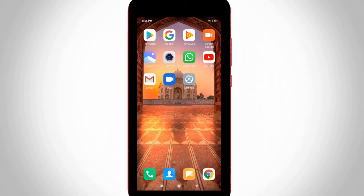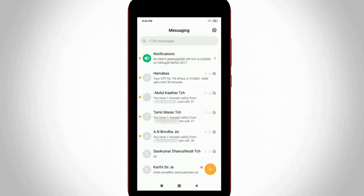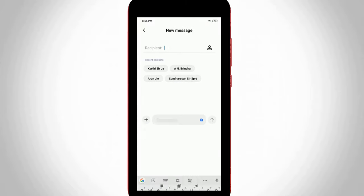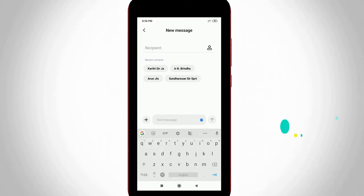Finally, I try to open the same Android messenger application to check if my keyboard has changed or not. And you can see now my Gboard is successfully activated and the Google voice typing feature is also disabled.